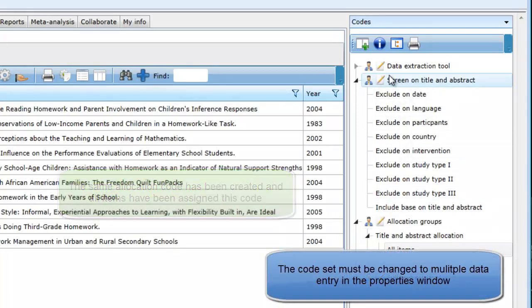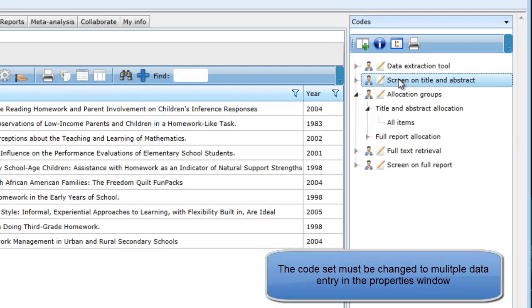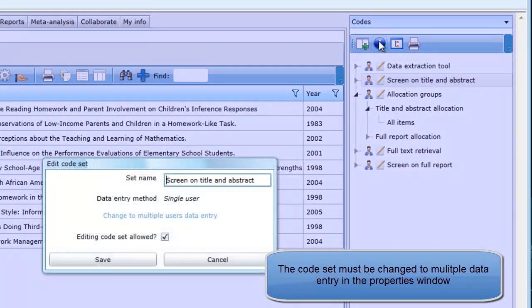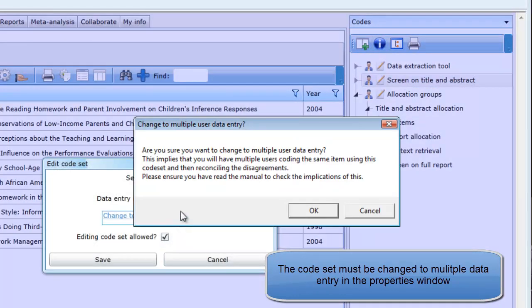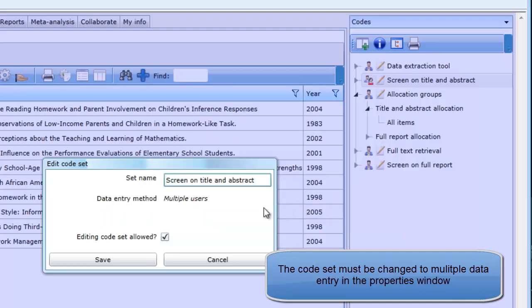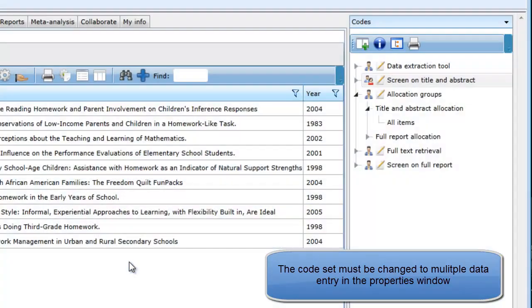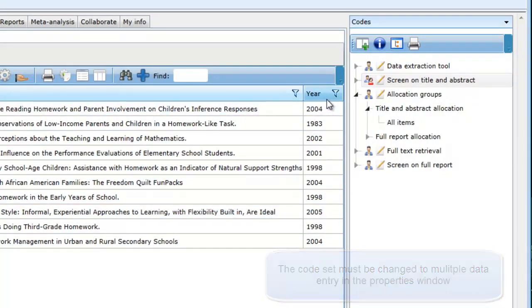We must first change the screening code set to allow multiple data entry. This is a property of the code set and can be changed in the edit code set window. Click on change to multiple user data entry. There will be a message asking you to confirm that you want to do this. Multiple data entry implies that you will have multiple users coding the same item using the same code set and then reconciling the disagreements.